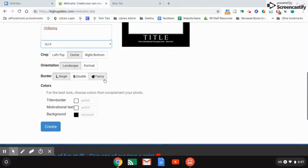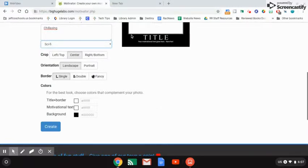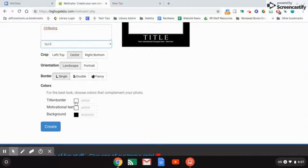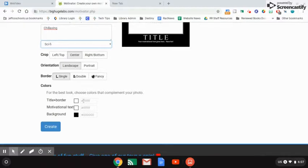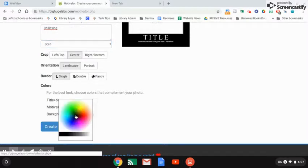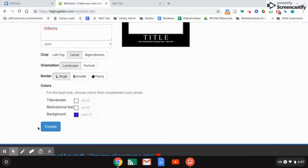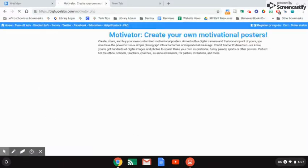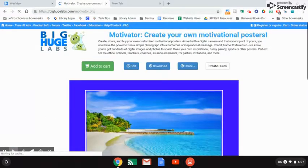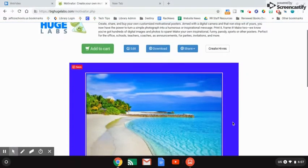You can go back and click on some of these and play around and see how it affects your image. This is going to give a line border around your image right here. See, right now it's on single. You can change the title and the border here, your text here, your background color here. So I want it to be blue to match the color of the ocean and then click create.